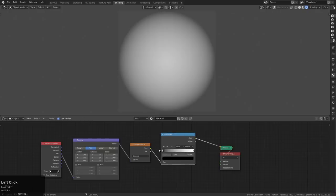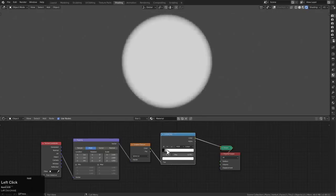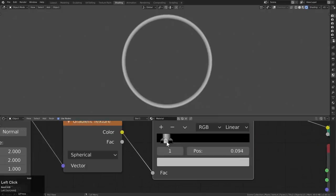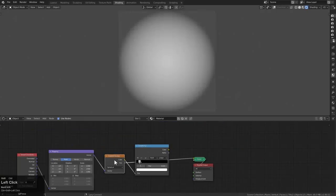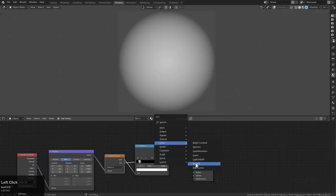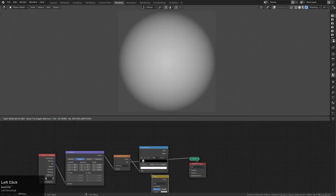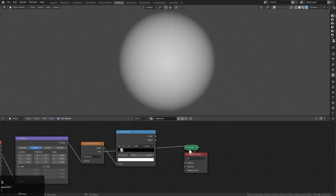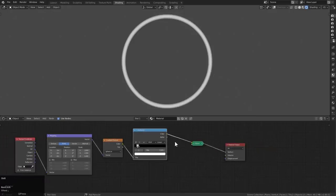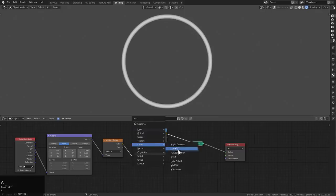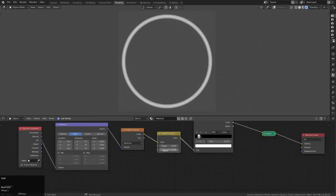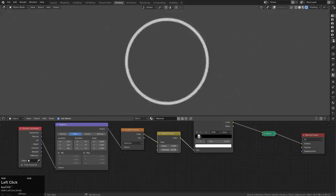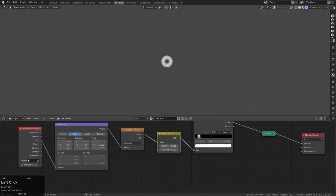I'll Shift+A and add a Color Ramp here, and with the color ramp we're just going to put a nice clamp on it — add another tick and make it black. So it's just a situation where there's a white piece surrounded by two black ones. Let's look at the factor here. We'll Shift+A and add a Brightness/Contrast, interject it here. By playing with the contrast, we can see we're getting the desired effect of having this circle go in and out.